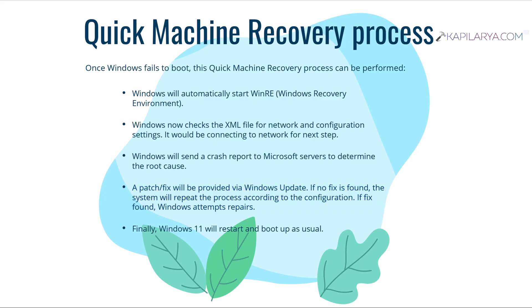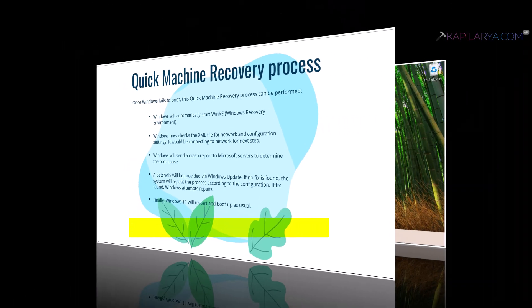And lastly, once the fix or solution is applied, repairs are attempted, then Windows will finally restart and boot up as usual.